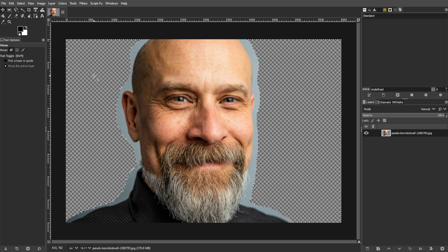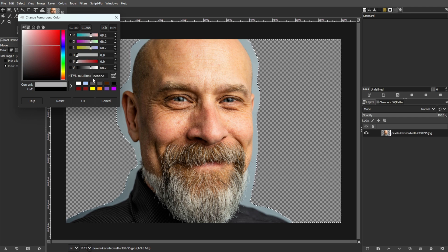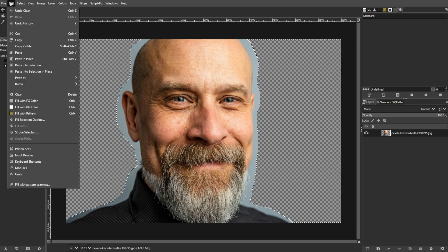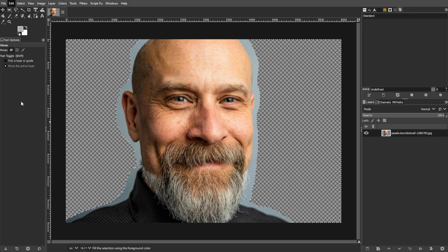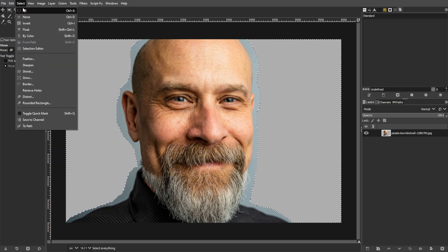Now we're going to fill the selection. To do this, start by setting the foreground color to the desired color. Then fill the selection with this color by navigating to Edit, then Fill with Foreground Color. Then deselect the selection by pressing Shift-Ctrl-A.